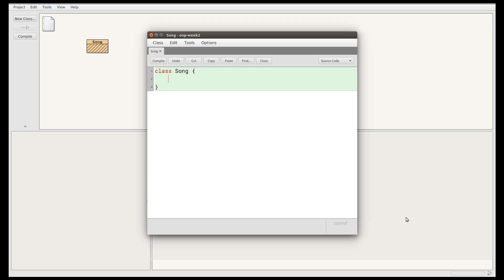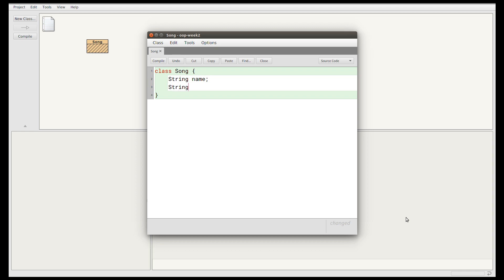Our Song class is going to have fields for the song name, the artist, and the year of release. To declare a field, we write the type of the field and then the name of the field and then a semicolon. The song's name will be a String, so we'll write String name — String has a capital S in Java. We'll also have artist, which is also a String, and the year of release, which is an int. So we've declared three fields for this class to store those three pieces of data about a song.